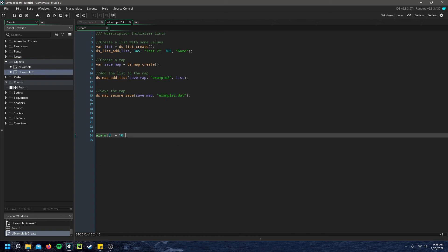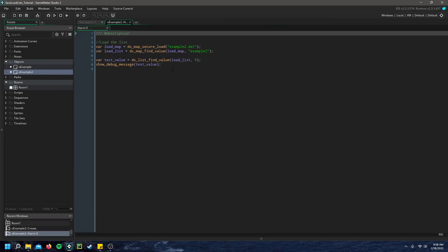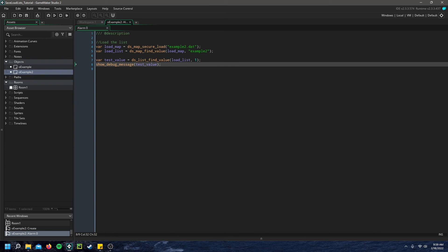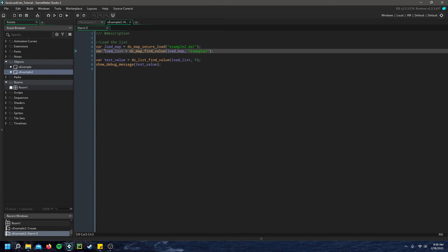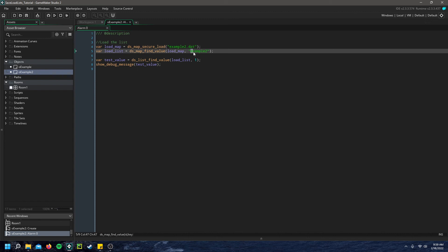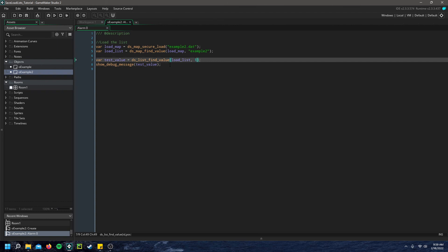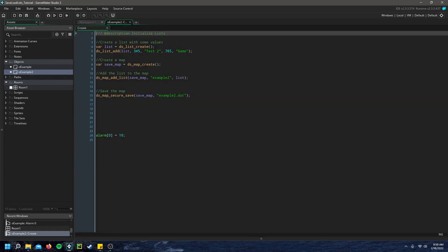So then down here, I have the alarm zero triggered to load it. And in here, it's fairly simple. We just say we create a load map variable and a load list variable. So we load the map using dsmap secure load from the file we saved it to. And then we can get the list from that map by just finding the value for the key we saved it to. So now load list holds the dslist that we saved to it in the create event. And here I create another temporary variable called test value just to print out the first value in the load list to make sure that it does load. And if we look at the first value, 0, 1, that is test 2.